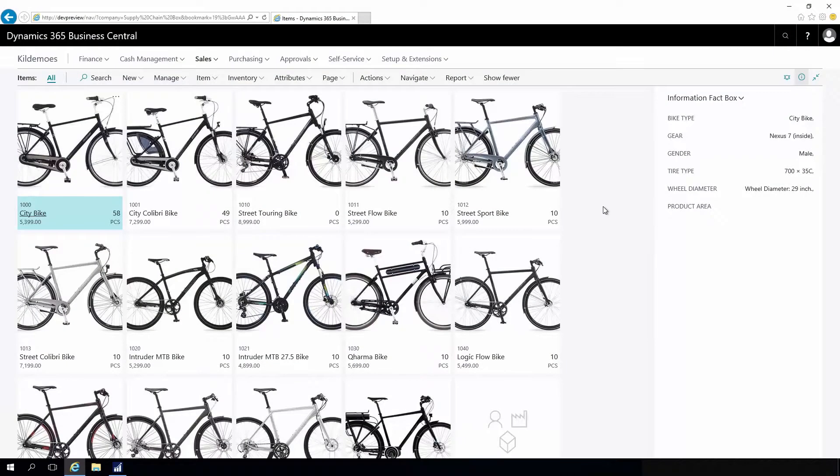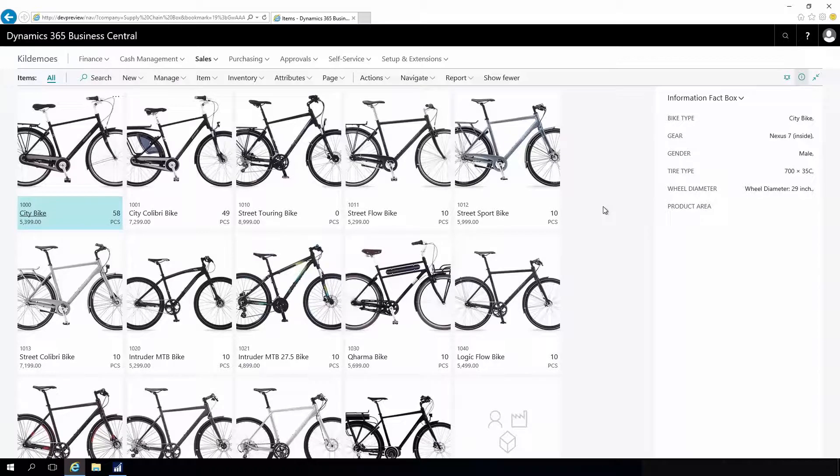Master data information can be added to items, customers, vendors, even batch numbers and bill of materials and stuff like that.